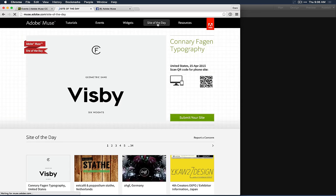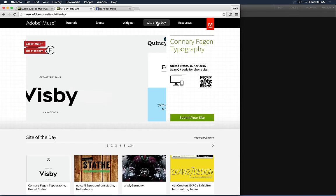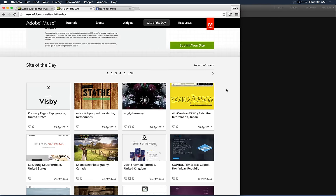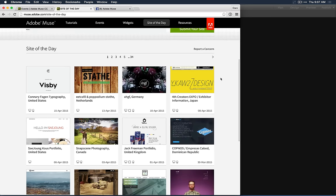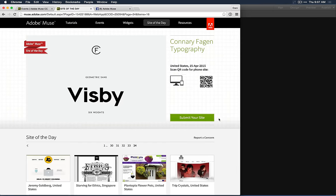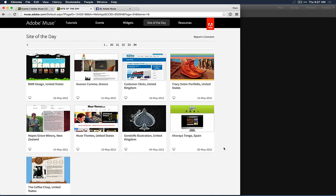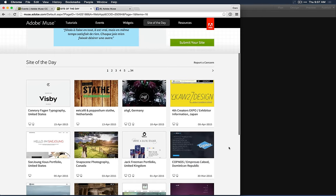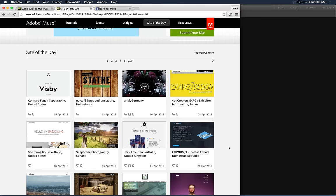Site of the Day is a great place for inspiration. We look at submissions over about a week's time and pick three sites to showcase. I love it because it's like a way-back machine — going all the way back to number 34 shows where we were with Muse four years ago in private beta, with original designs by beta testers. It's a great way to see web trends and how the community has adapted Muse to meet those trends.